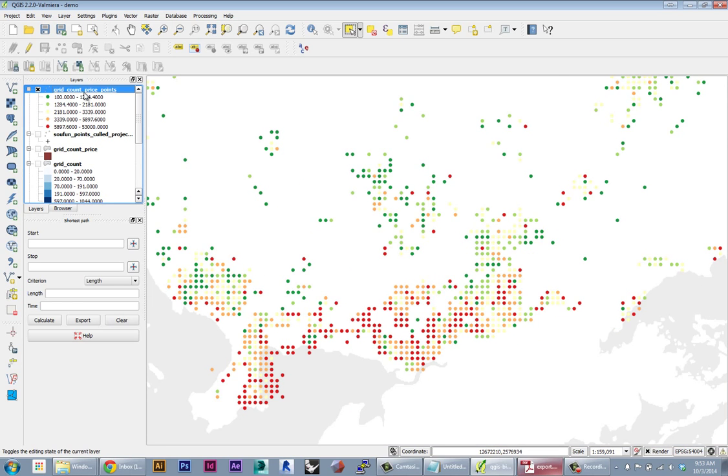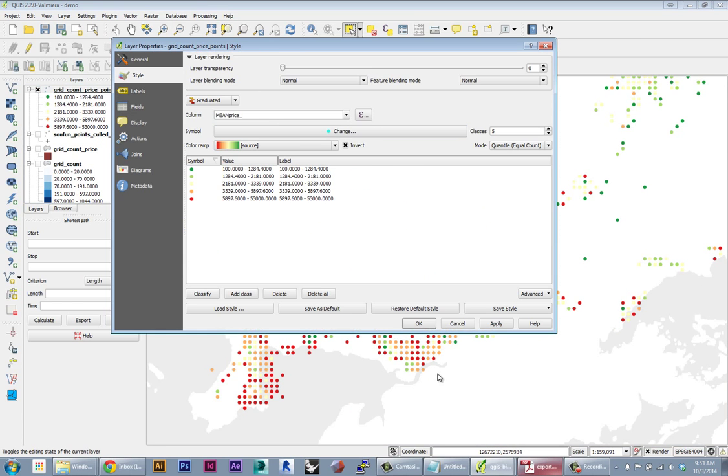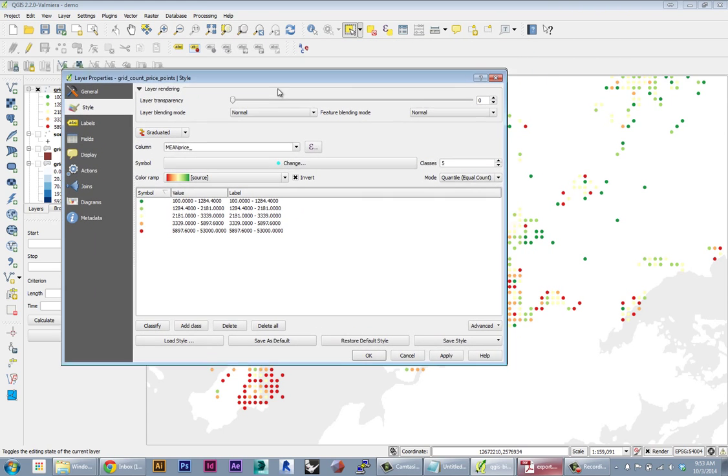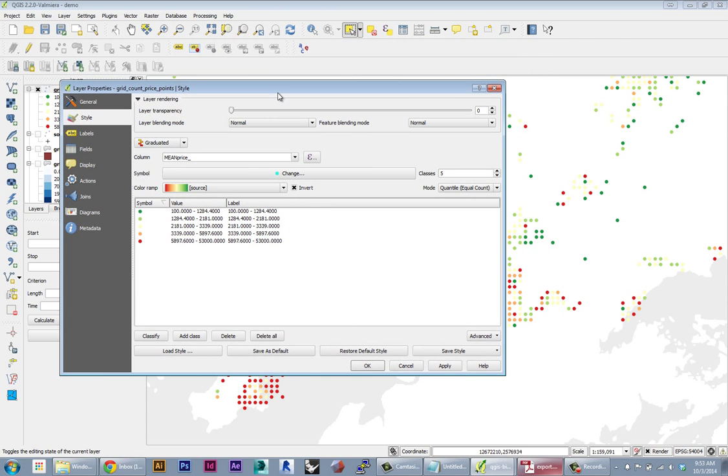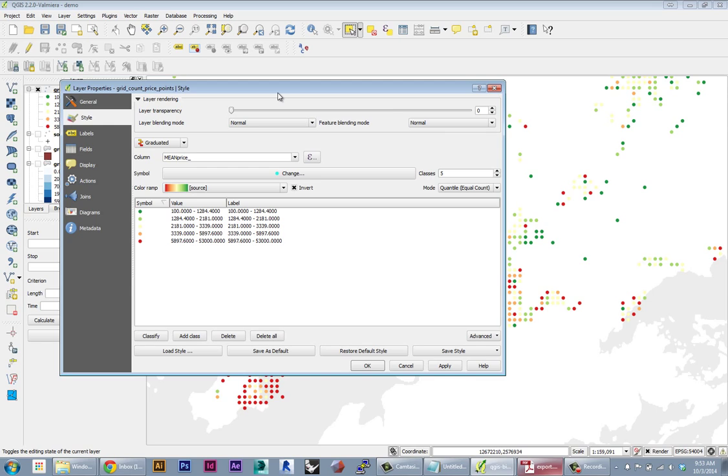So once we set the color, we actually want to change the size of each point based on the count, based on that density parameter. So this is one thing that ArcGIS does slightly better than QGIS. It has a better interface for scaling features based on data. You can do it in QGIS, but it's a little bit less intuitive.